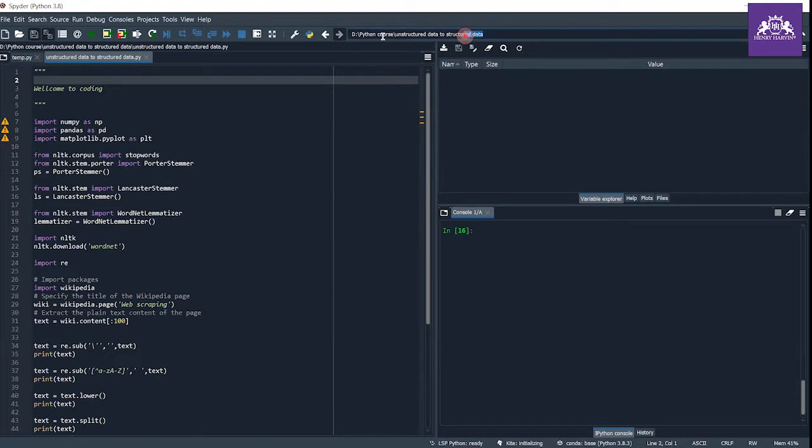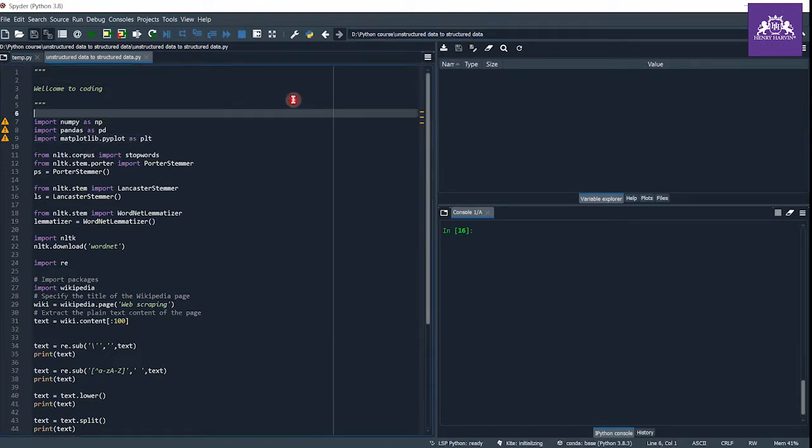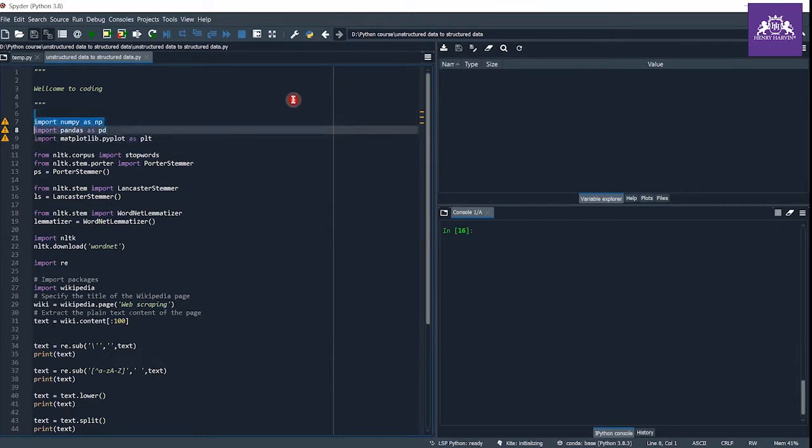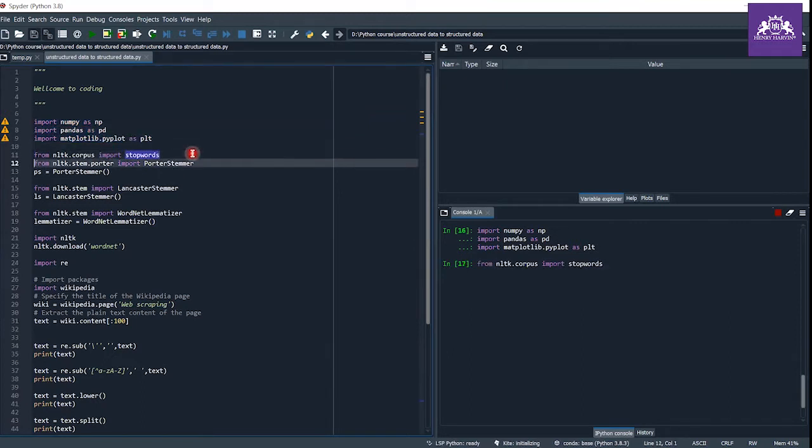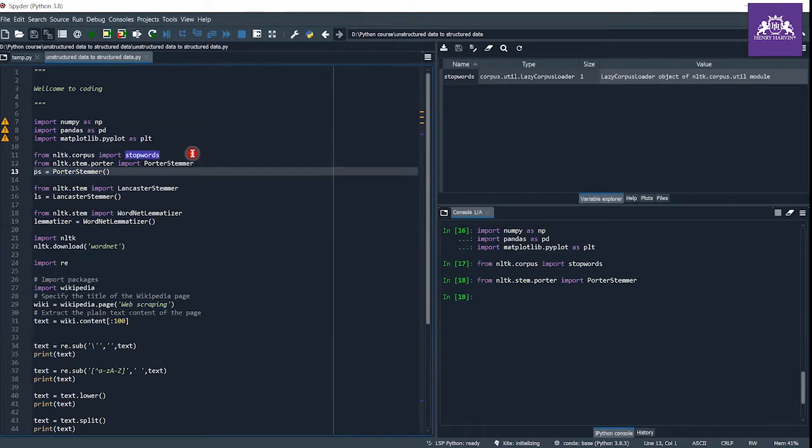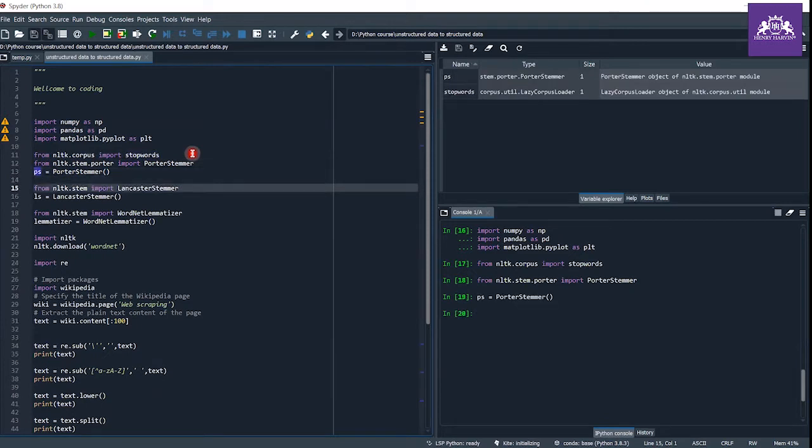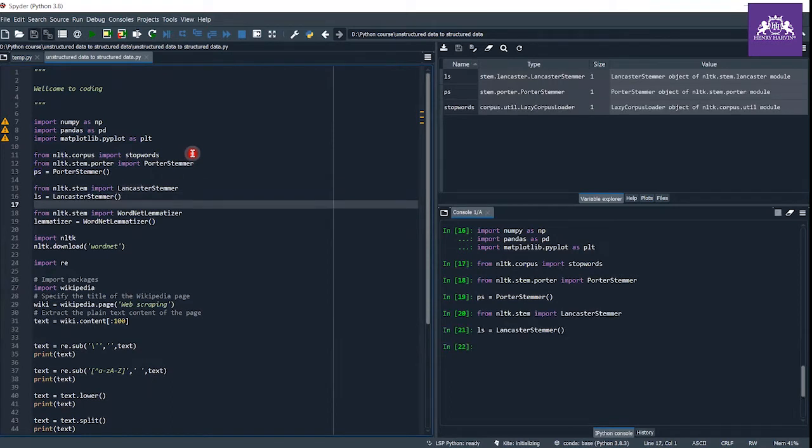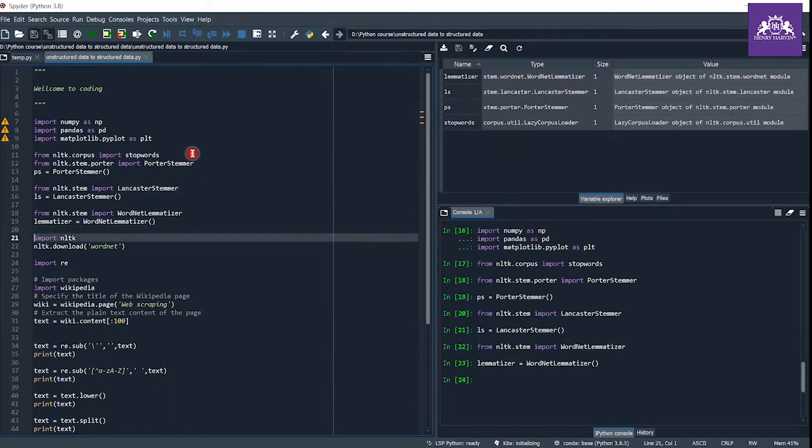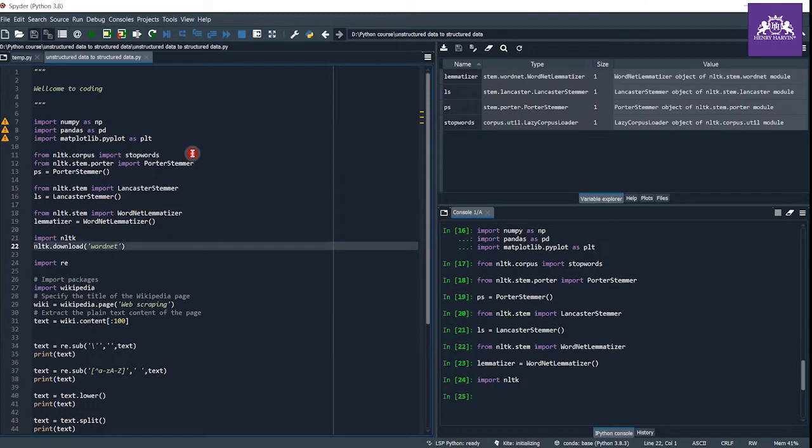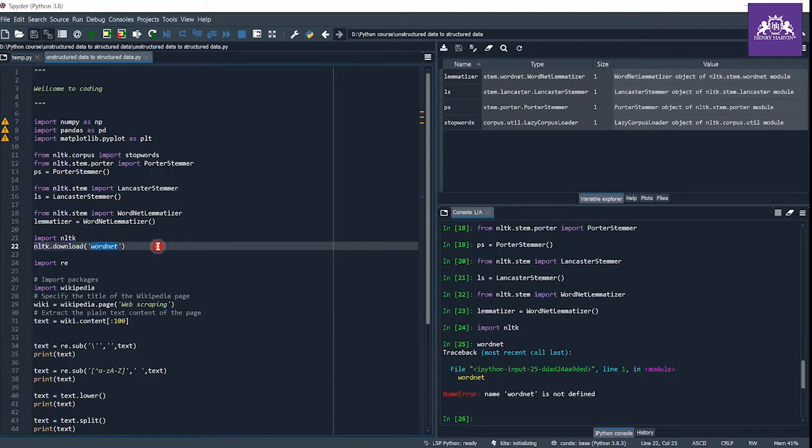Let's start by importing some basic libraries: numpy, pandas, matplotlib. Now I'm going to import the nltk stopwords, PorterStemmer and make an object of this PorterStemmer class, then LancasterStemmer and make an object of it, WordNetLemmatizer and make an object of it. If you don't have this WordNet, I recommend you to download this WordNet.